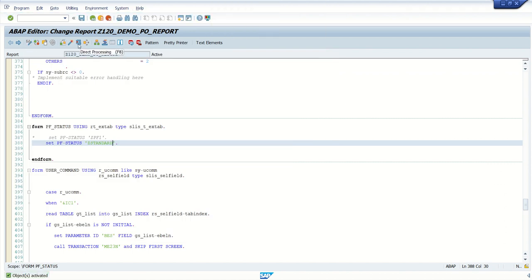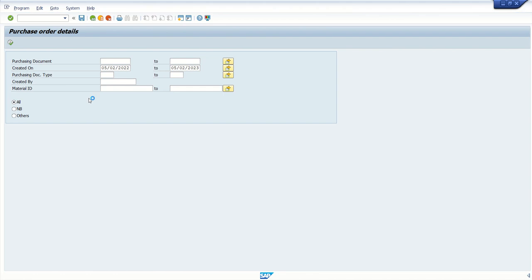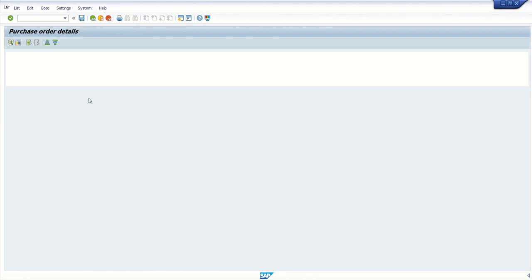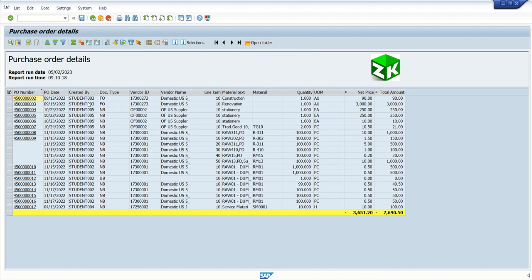Now, if I execute this report, see the magic here. See, now this time we can see all the standard toolbar and along with that we also have our custom button here, custom icon, open folder.